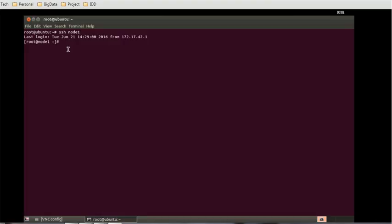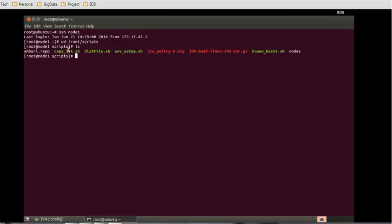The next step is we have to set the environment variables. In order to do that, we have to go to the directory /root/scripts. If you do the LS, you can see the scripts available.